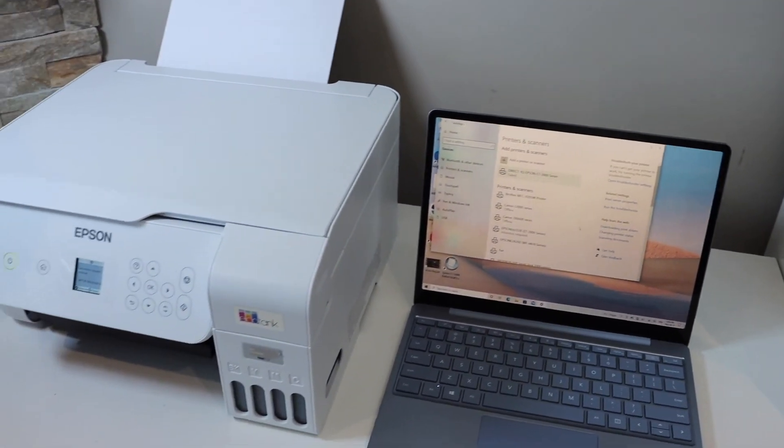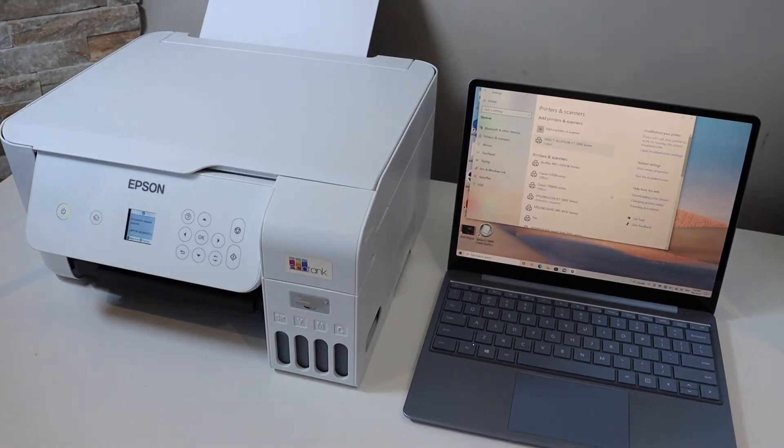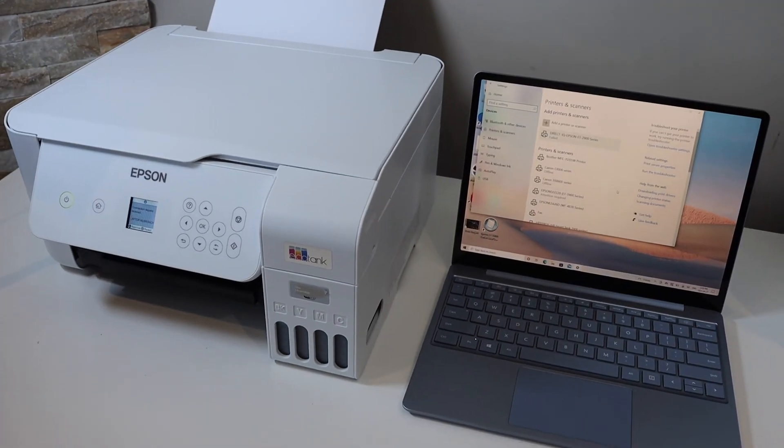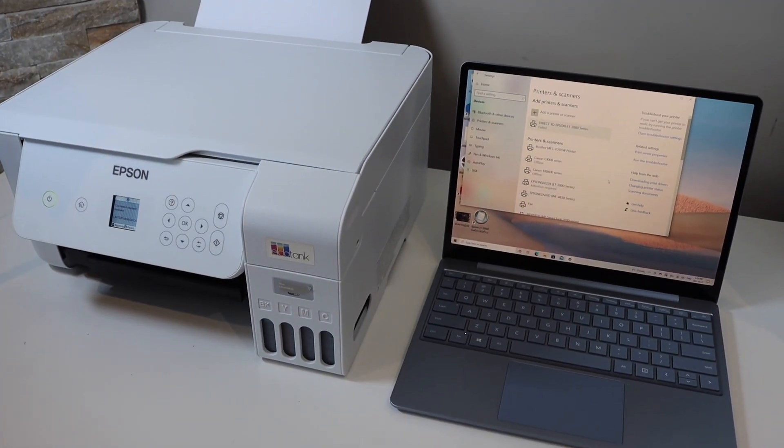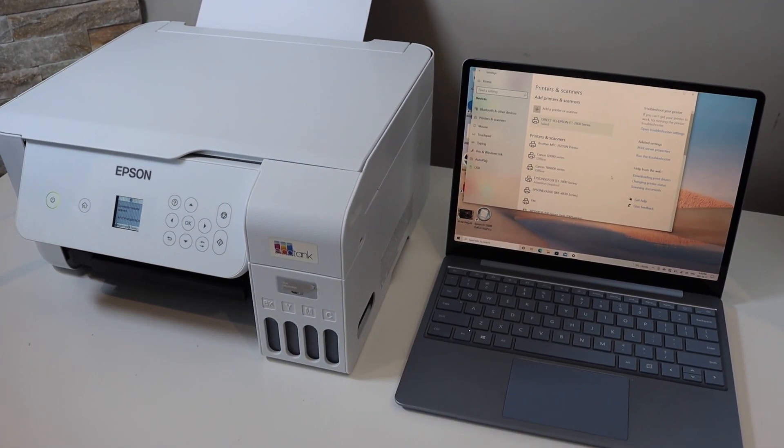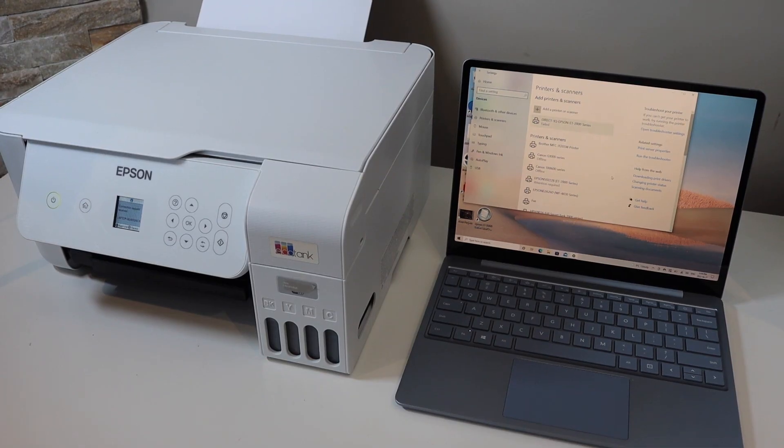This way we can complete the setup of this printer and then start using it for wireless printing and scanning. Thanks for watching.